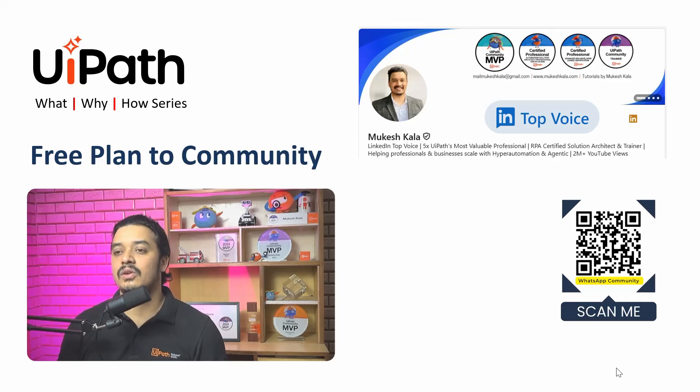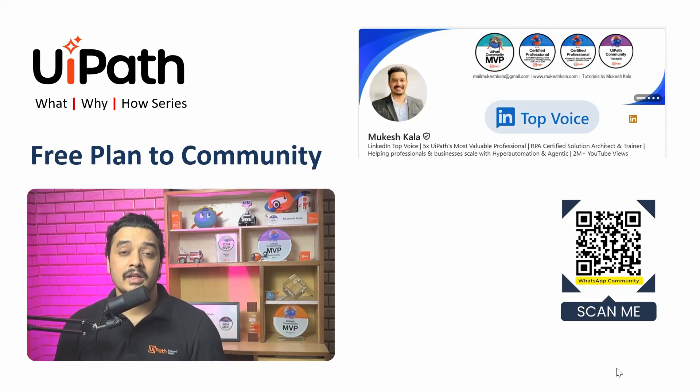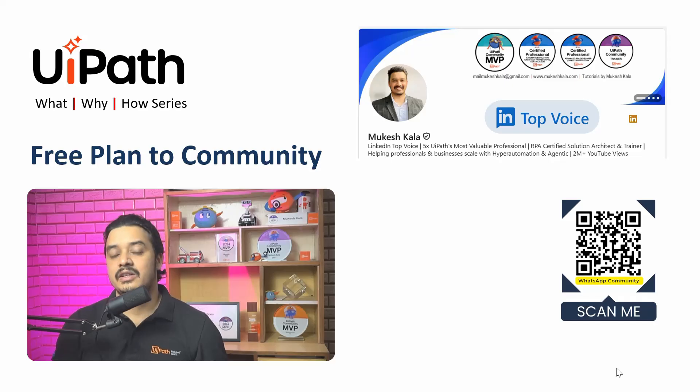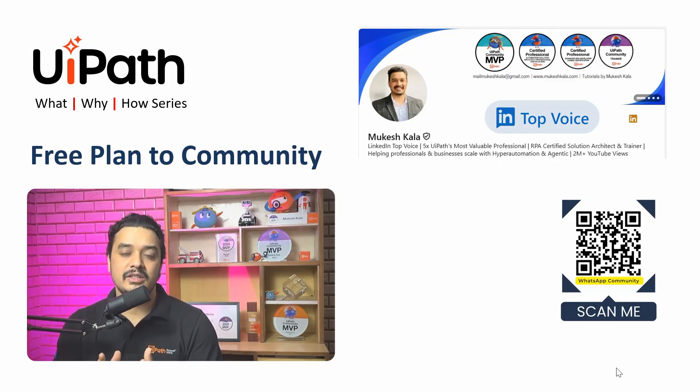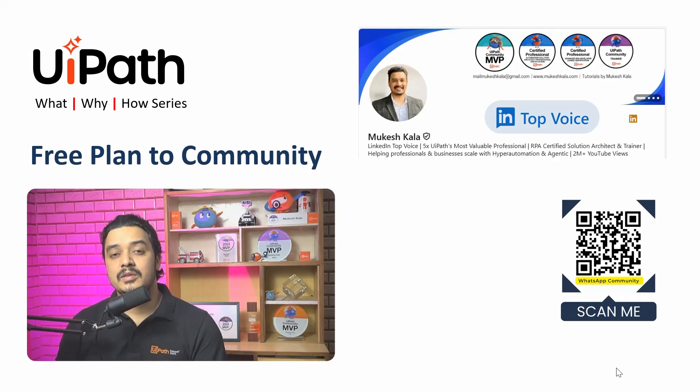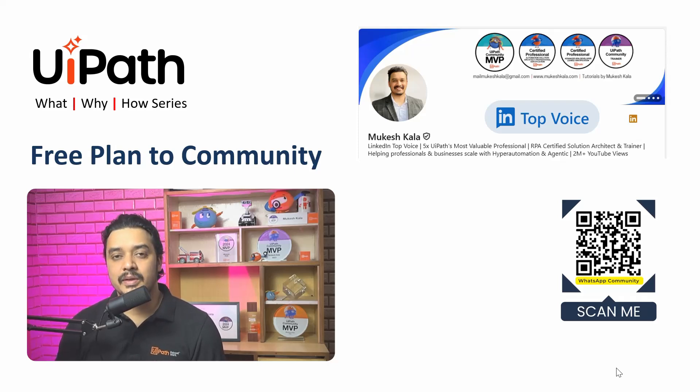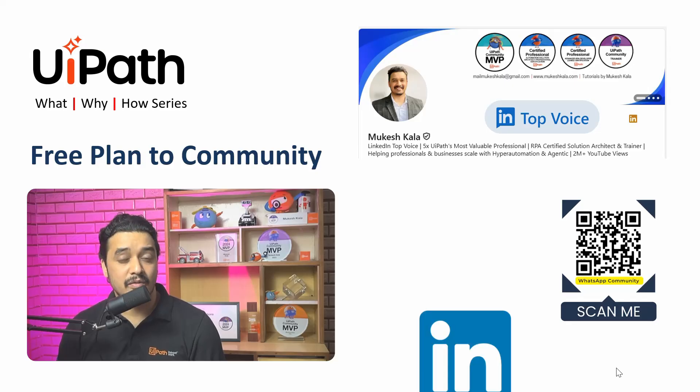In this series I try to answer the questions which I receive over the comments, over email, Instagram, or simply over the WhatsApp community. My name is Mukesh Kala, I am a five times UiPath MVP, certified Solution Architect and a LinkedIn Top Voice. Feel free to send a connection request, happy to be part of your network.